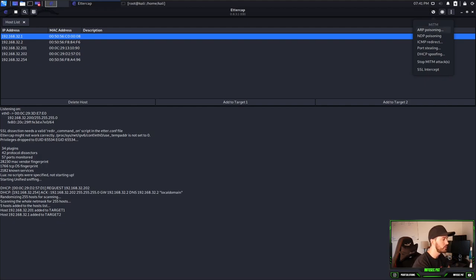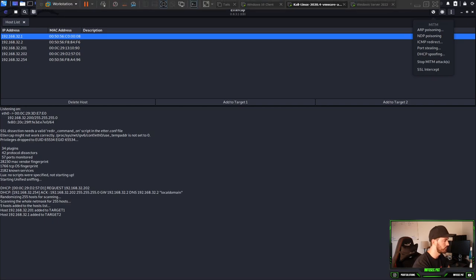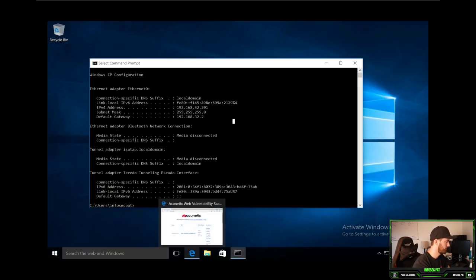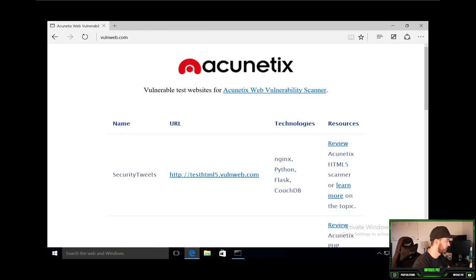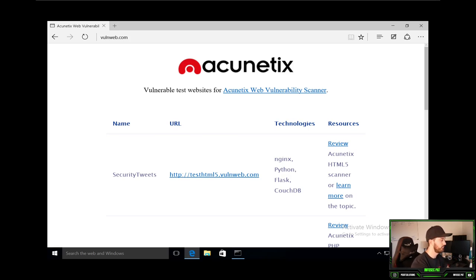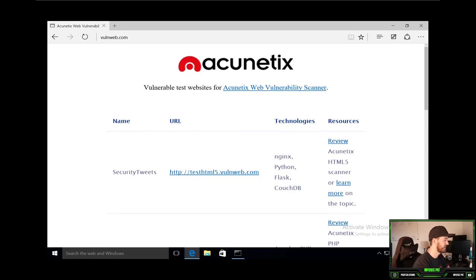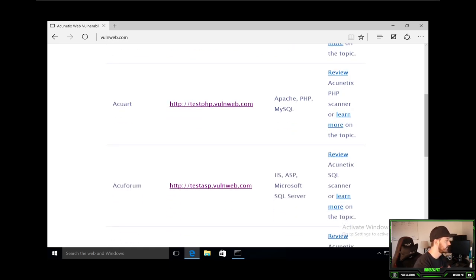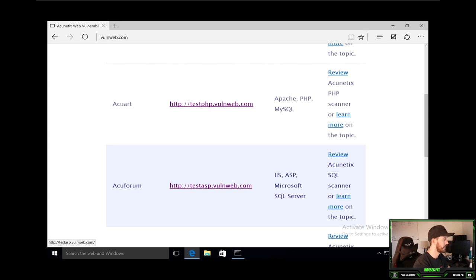But before we do that, let's go out to Windows 10. So we're going to go to vulnweb.com. This is just a testing web vulnerability scanner. You can just do testing with this site. I think we did with the Wireshark one, I think we did test ASP. Let's just do test PHP.